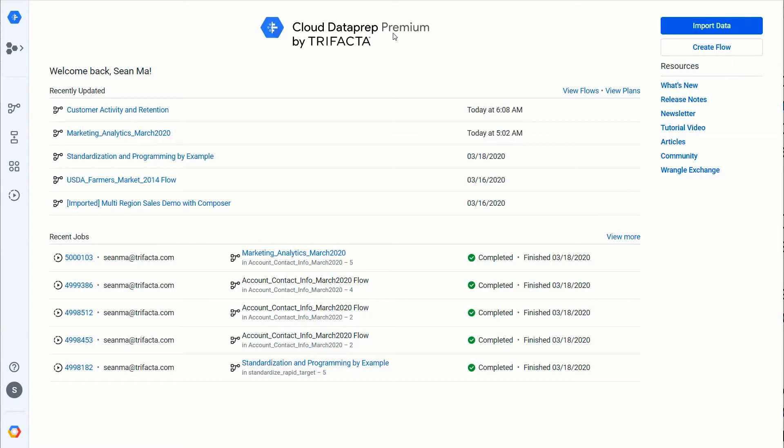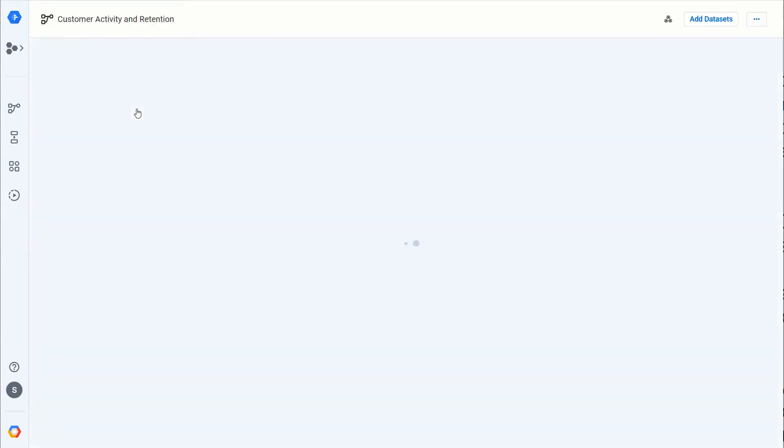Now what I like to do is actually take an existing flow and augment it with some of the new capabilities. So with that I'm going to click on this particular flow, Customer Activity and Retention, and open it.